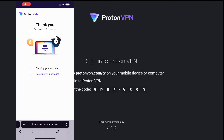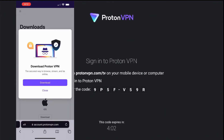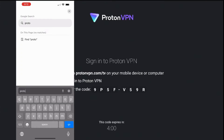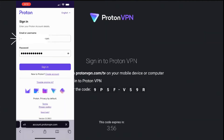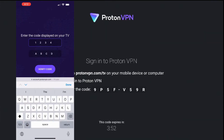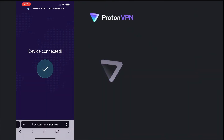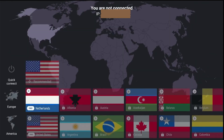Once your account is created, open the ProtonVPN link again and sign in using your new account credentials. You'll be prompted to enter the code shown on your Fire Stick. Enter the code and press Verify Code. Once your device is connected, the ProtonVPN interface will appear.